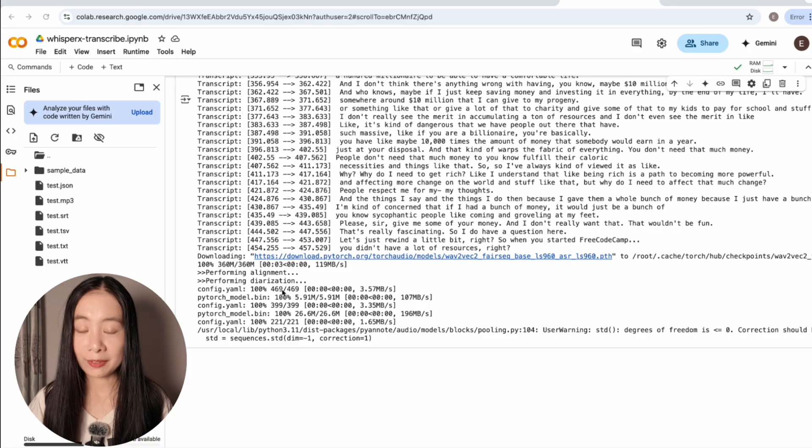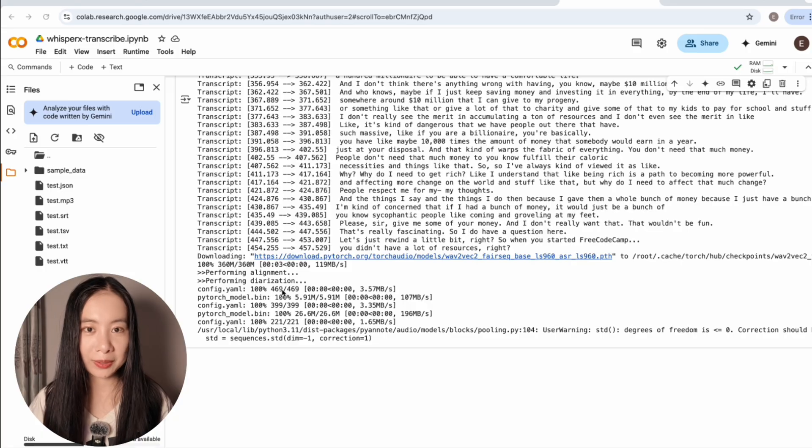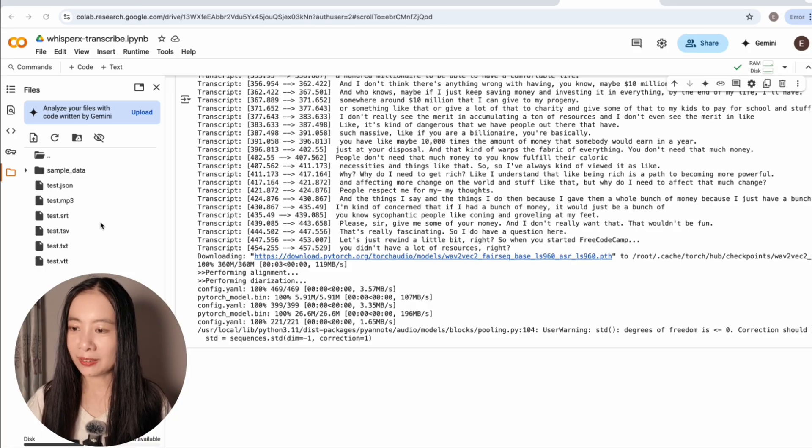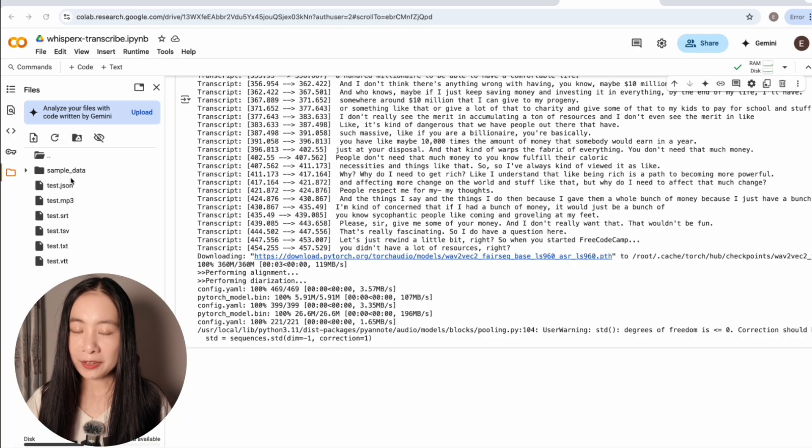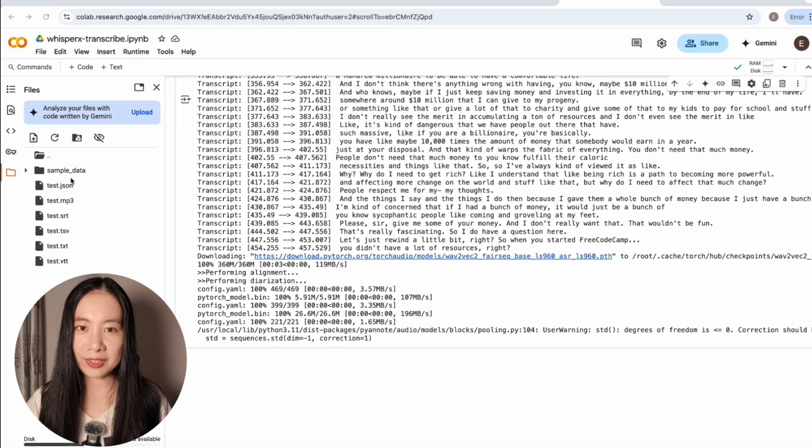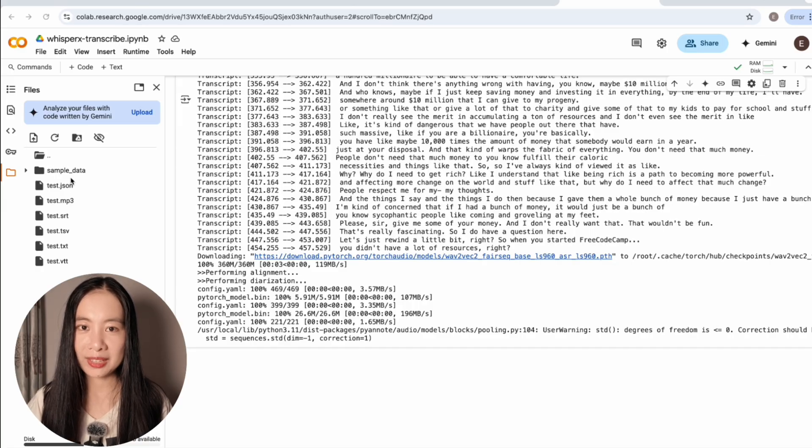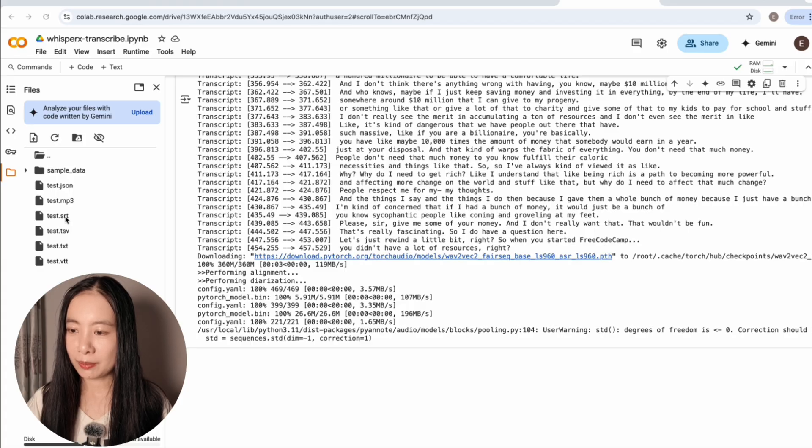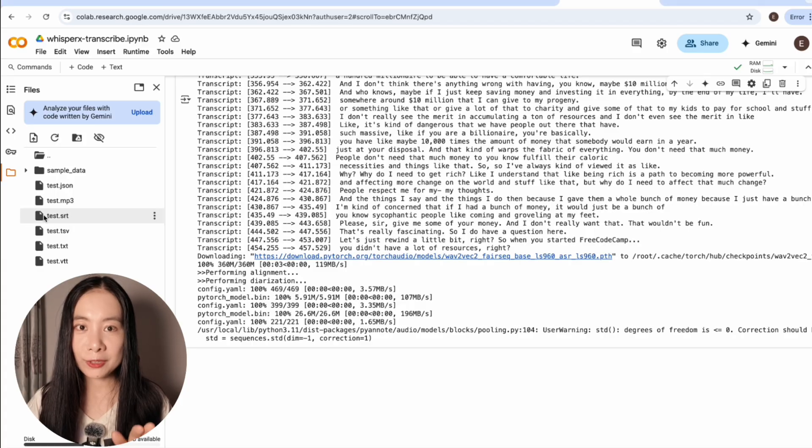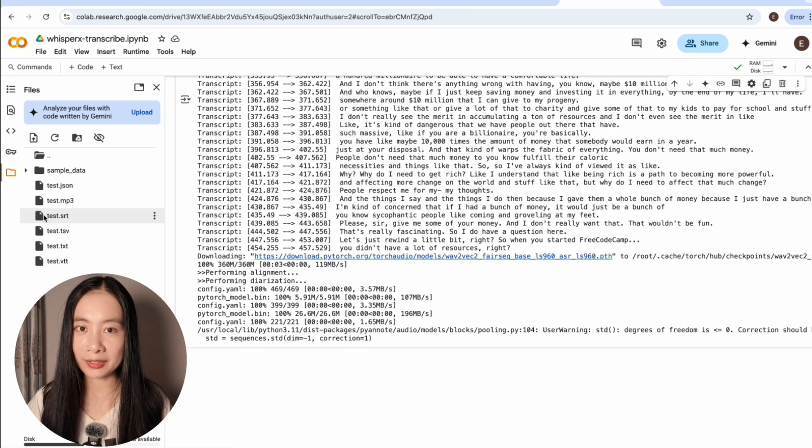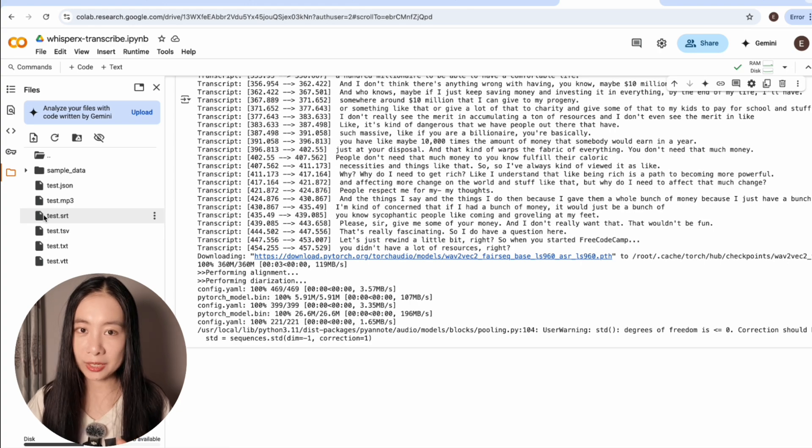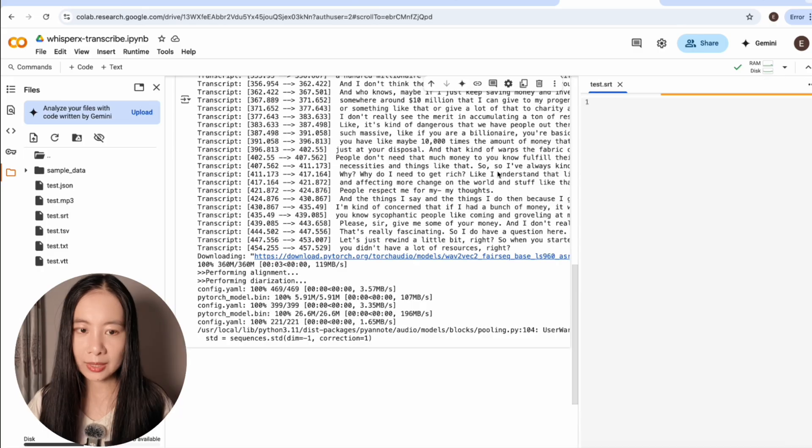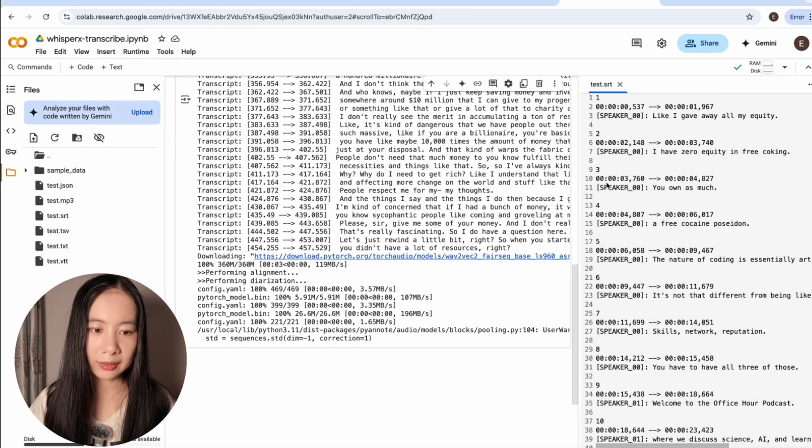Hopefully now you can see on the left hand side, five different versions of the transcription files have been generated. Now let's just open one of the most common ones, srt file. Do you remember to download all of them? Obviously, whichever files you need right after is always a good practice. Let's double click here.